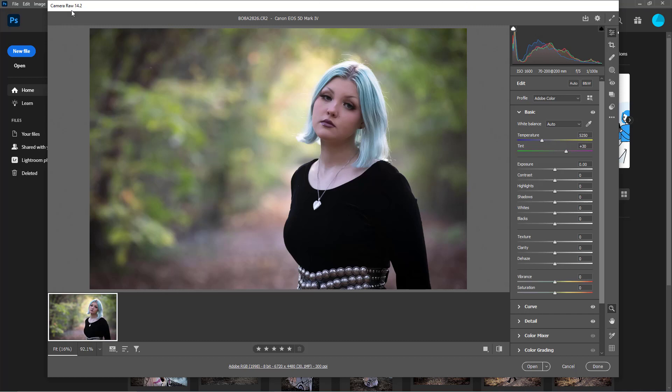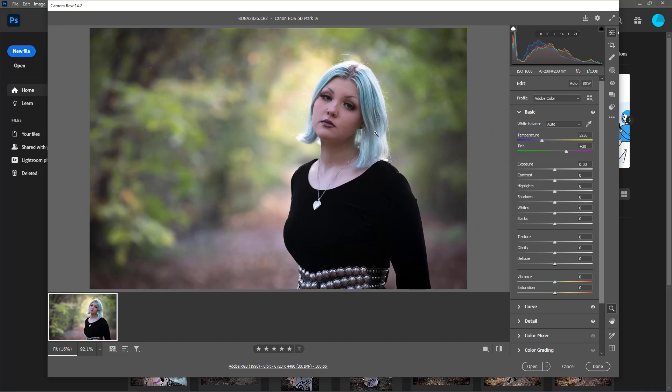I use Creative Cloud and I have Camera Raw version 14.2. If you can see this image, she is just a little bit too dark. This is pretty late in the evening, we were losing daylight pretty fast, and I wanted to get this background but she's still too dark.